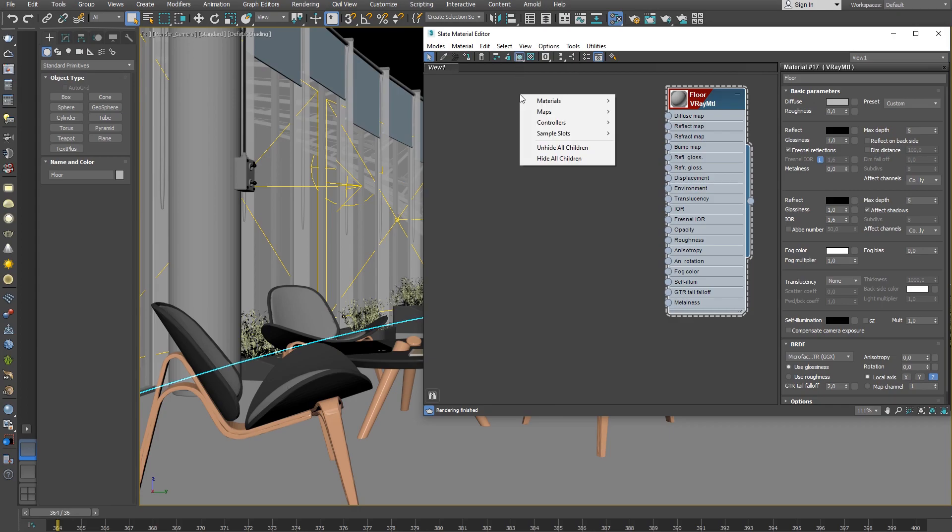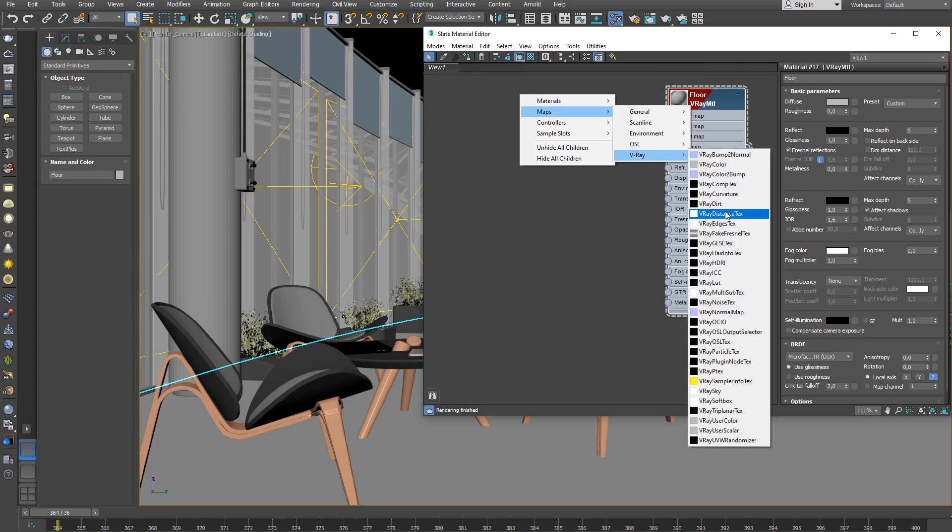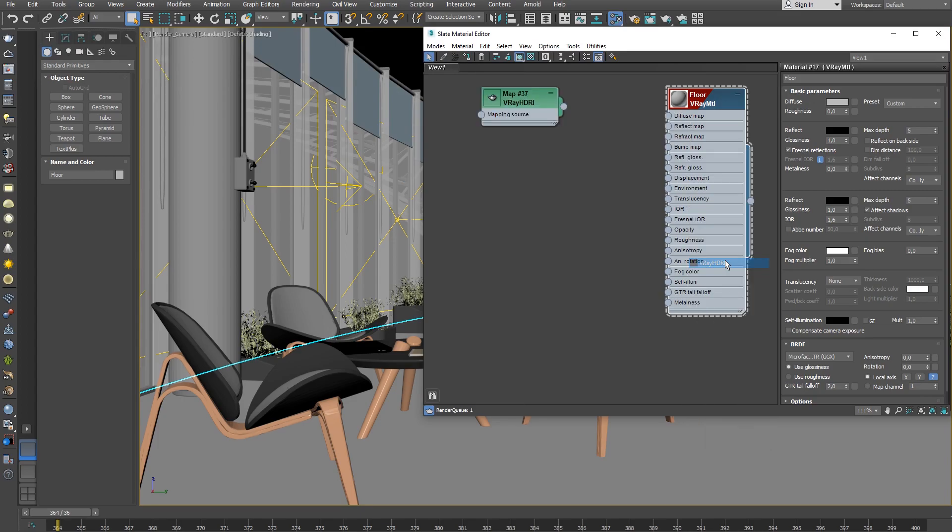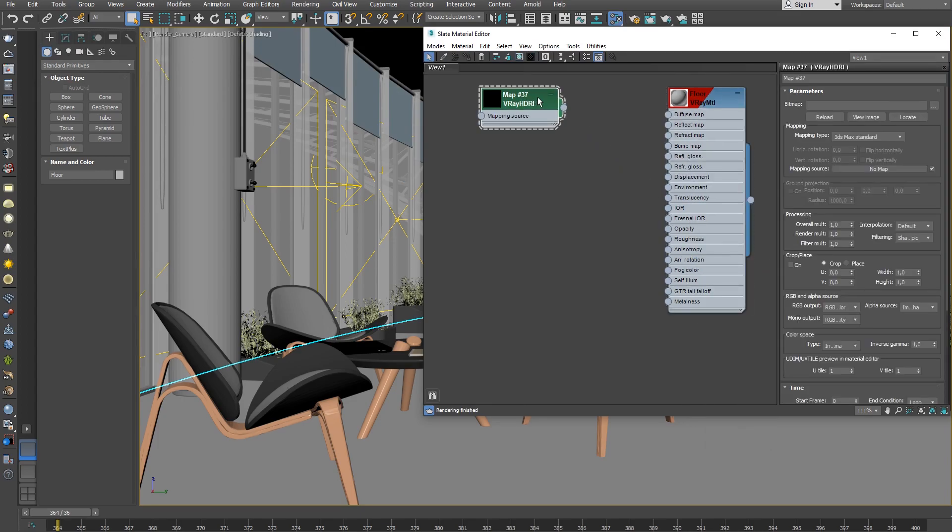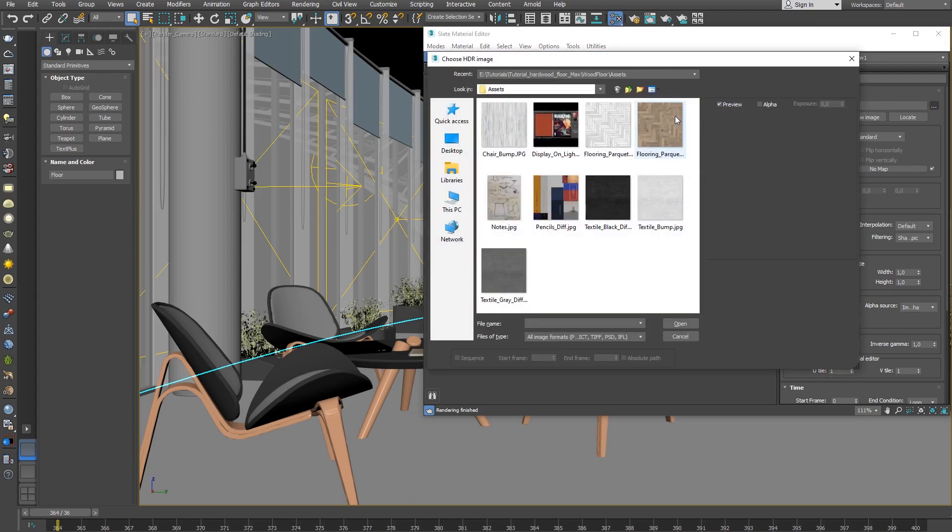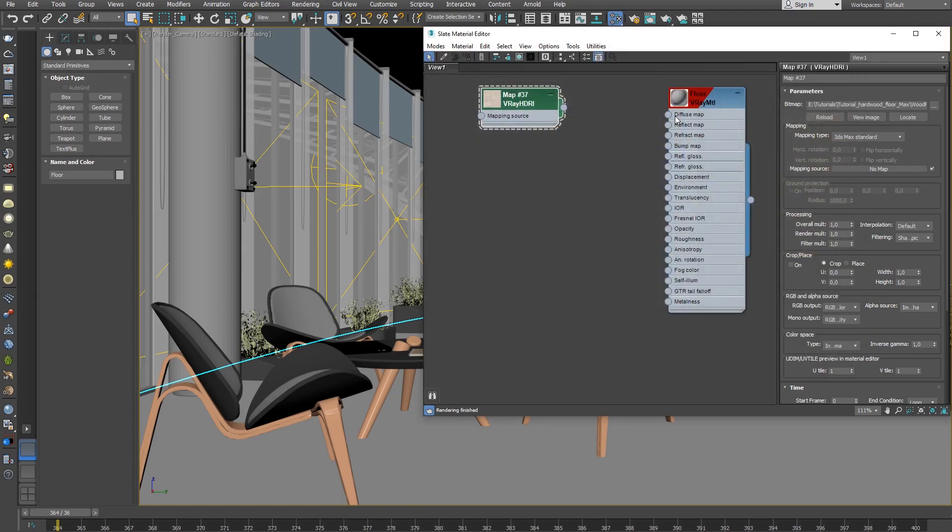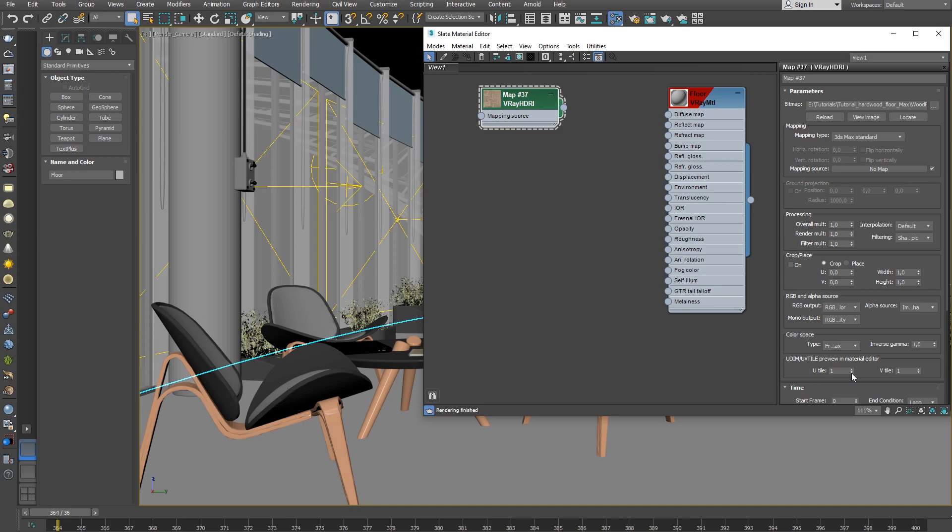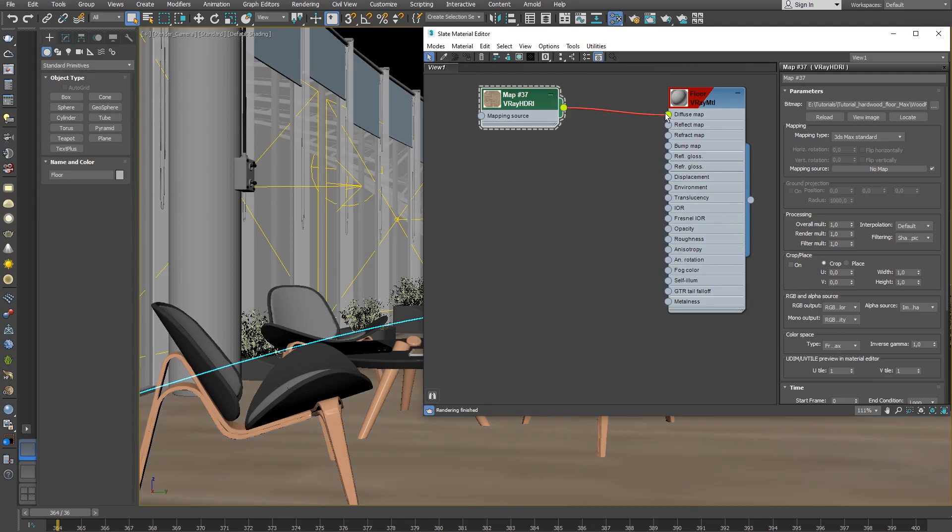Create a V-Ray HDRI texture and load the floor image. Set the color space of the texture to From 3ds Max so that the gamma is controlled by 3ds Max and data is converted correctly. Then, link the texture to the V-Ray material's diffuse slot.